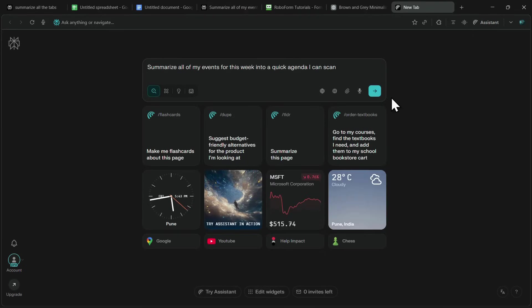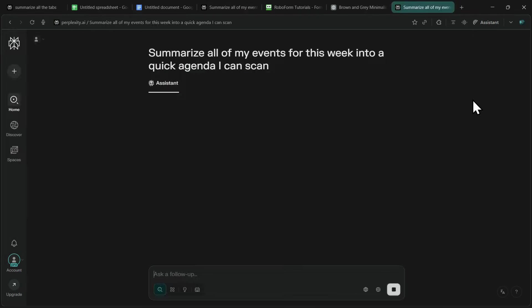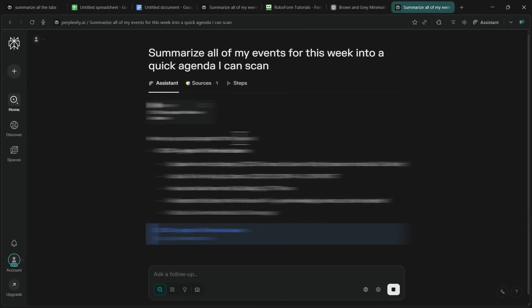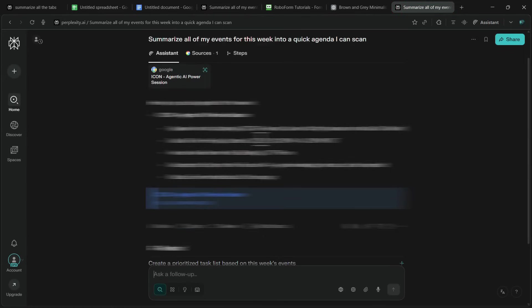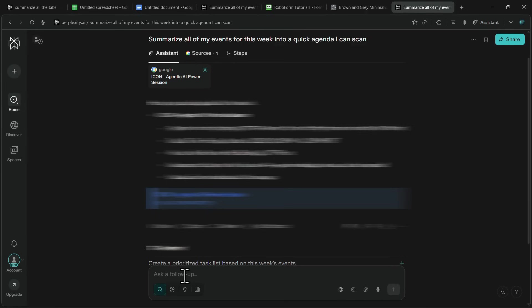For example, I've connected my Gmail account, and if I simply ask Comet to summarize all of my events for this week and make a quick agenda, it will instantly scan my calendar and return a clean summary of everything I need to know. In this case, it shows me that I have a seminar scheduled along with other events. Not only can Comet summarize, but I can also ask it to make changes, edit an event, or even delete it directly.